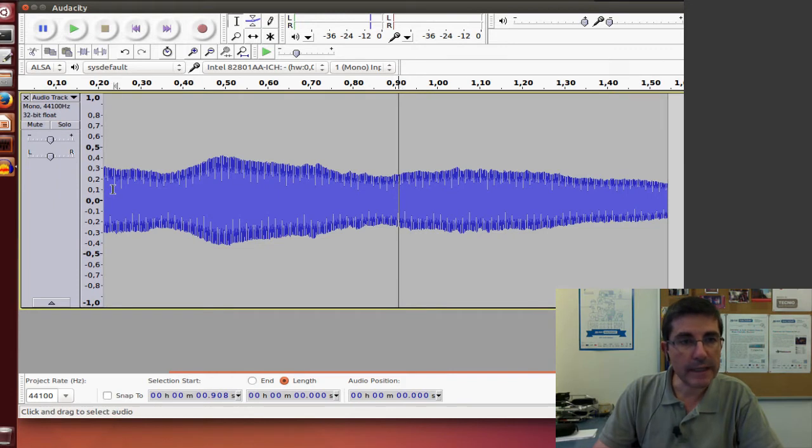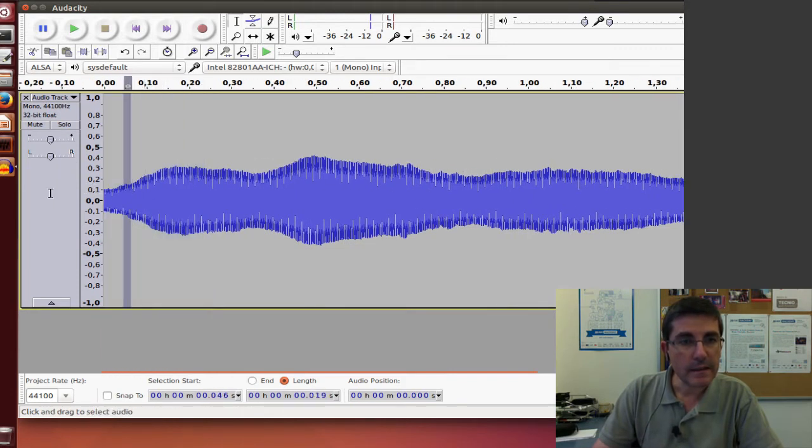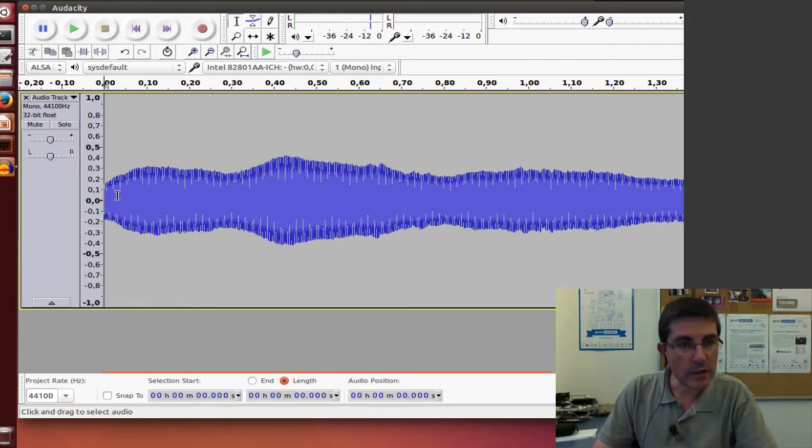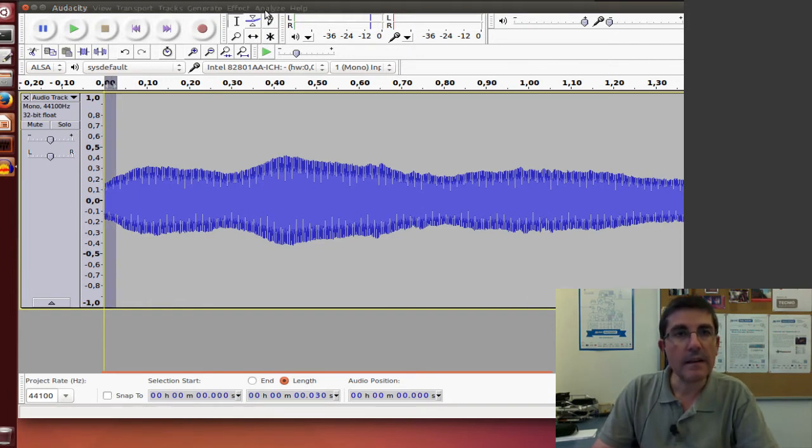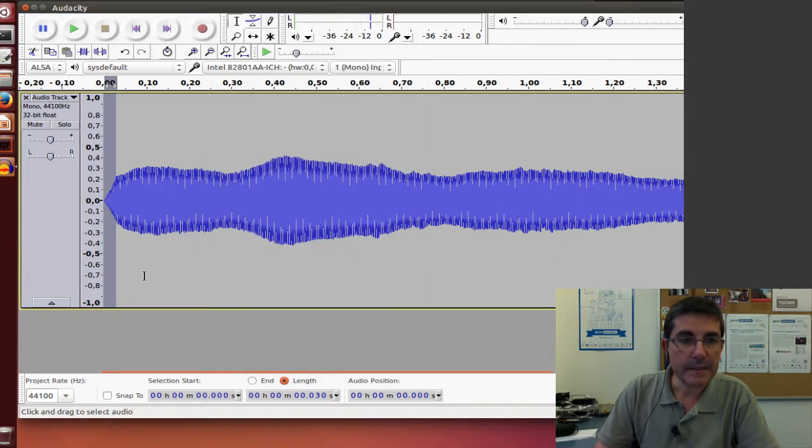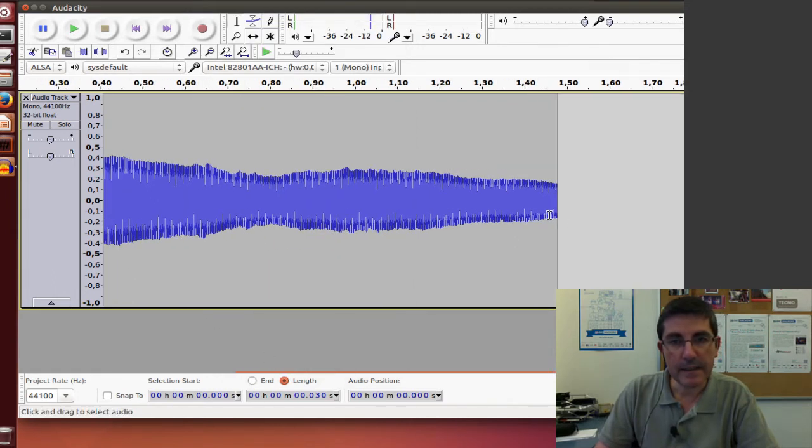Maybe before that, let's clean it a little bit more and let's make a fade-in at the very beginning and a fade-in at the very end. That always helps to be heard and to be analyzed by other programs.